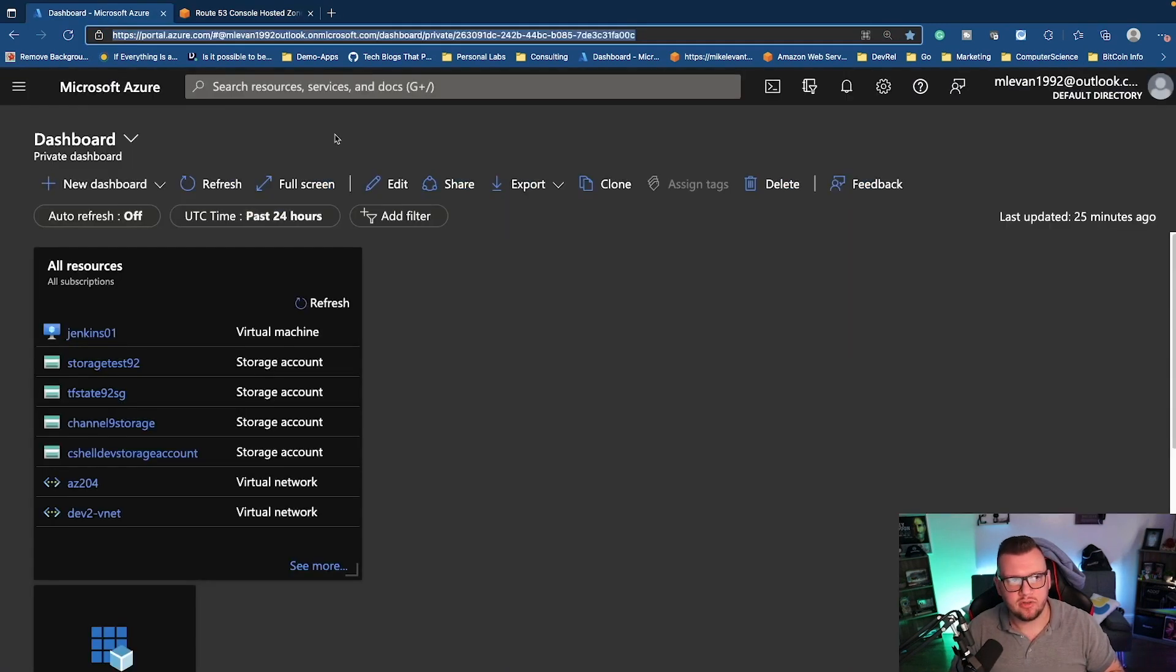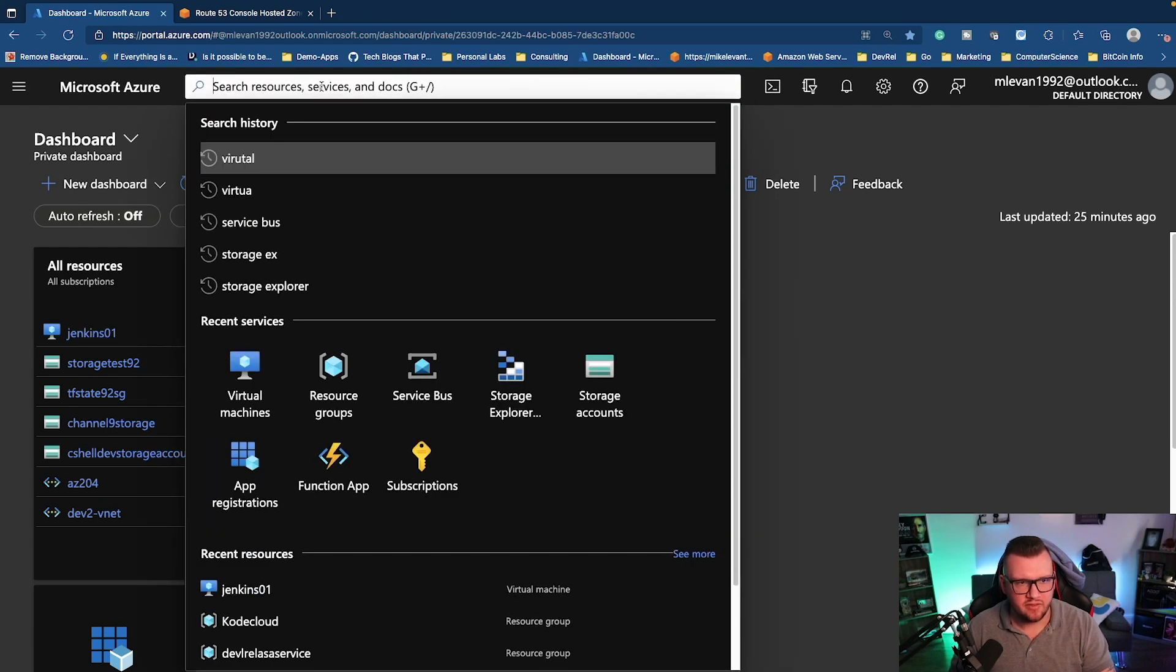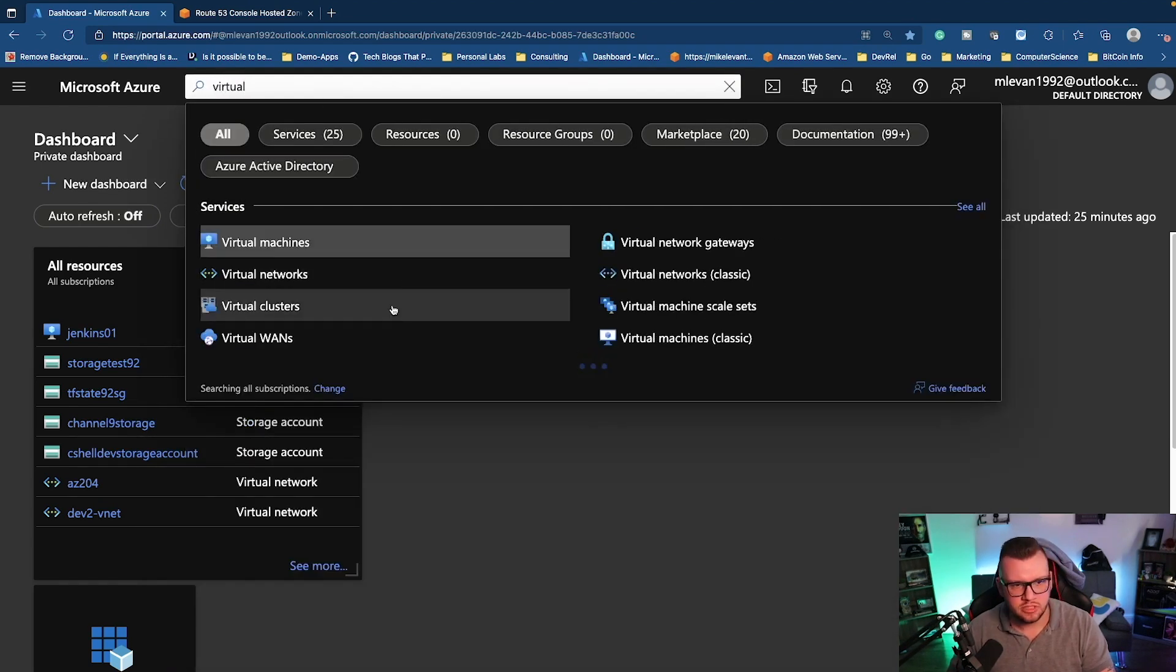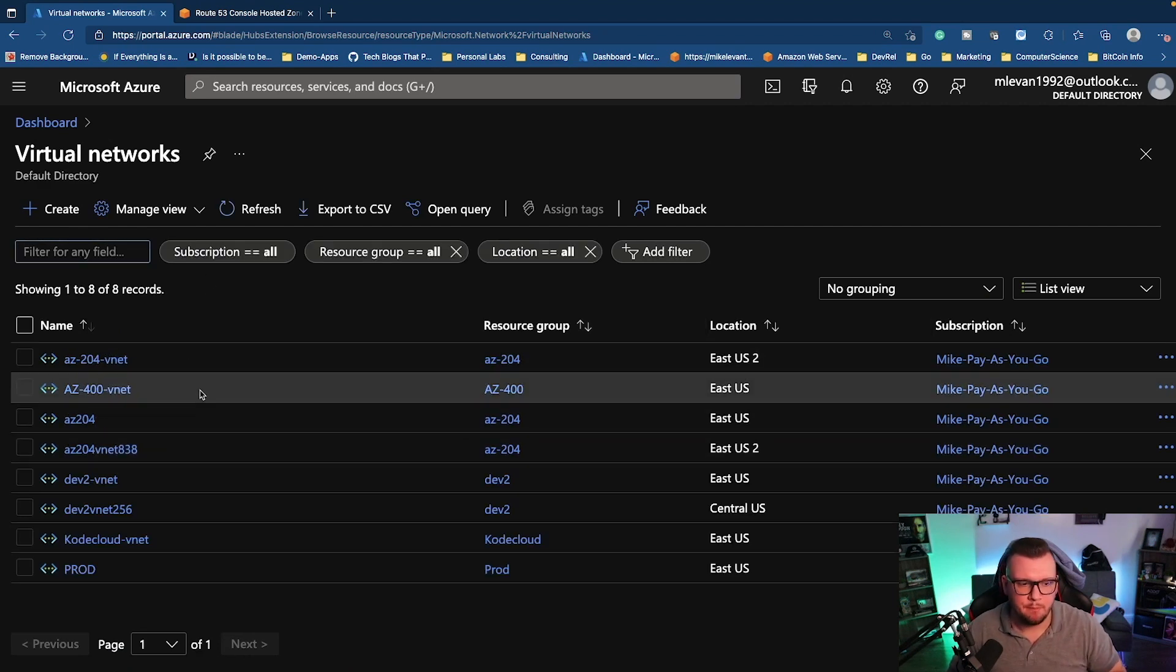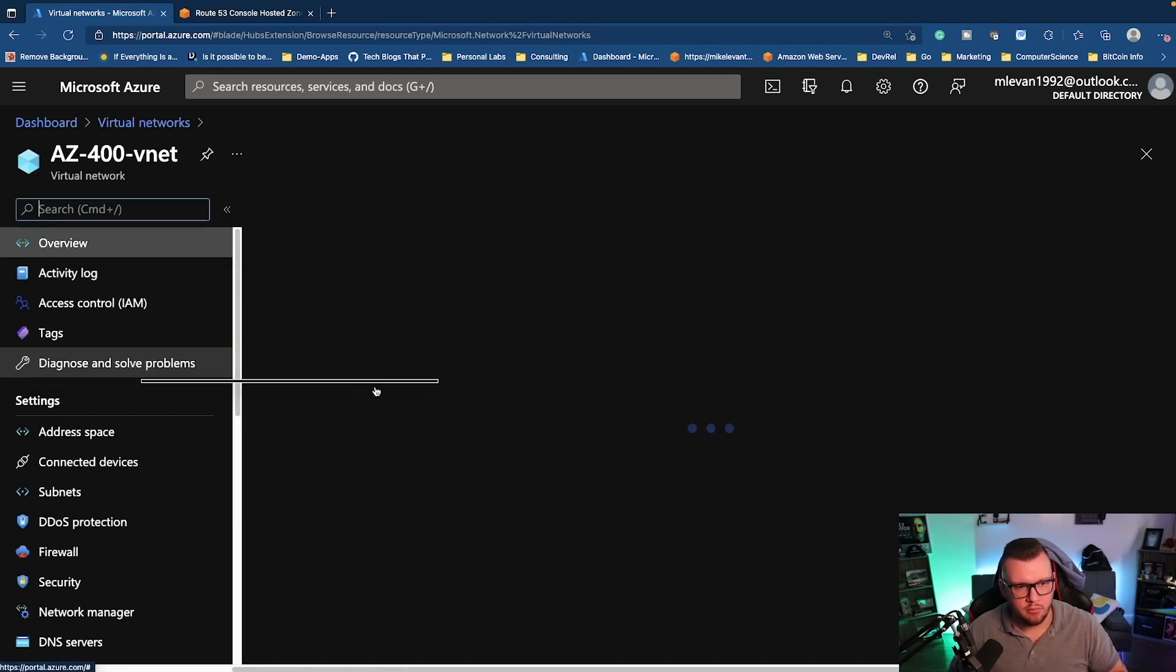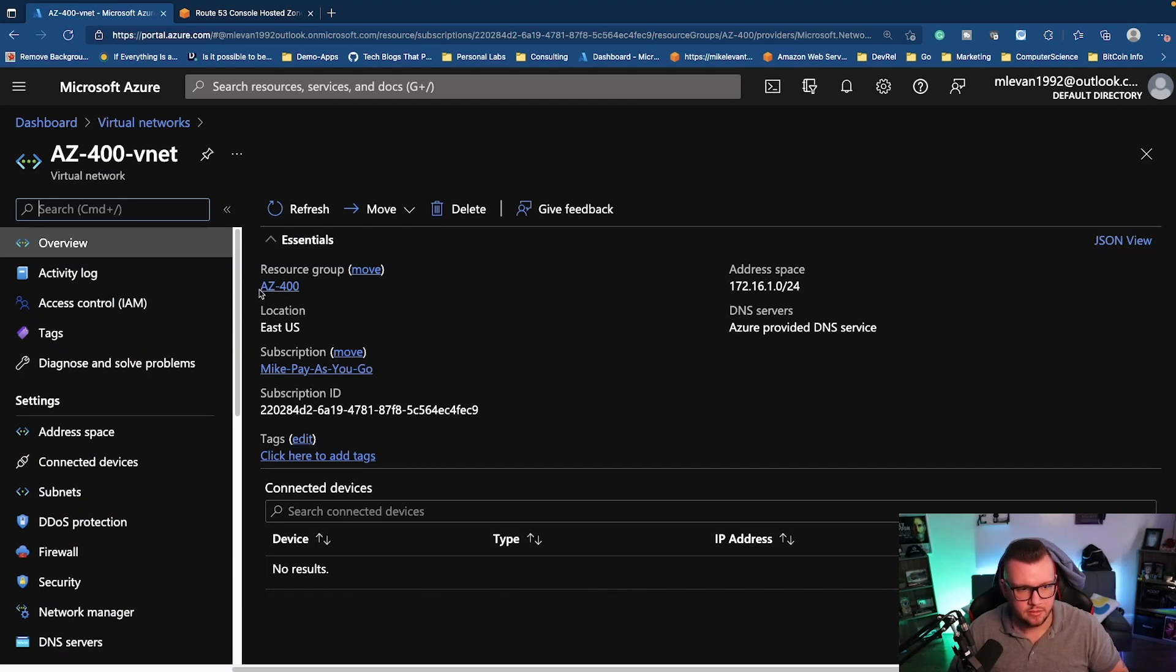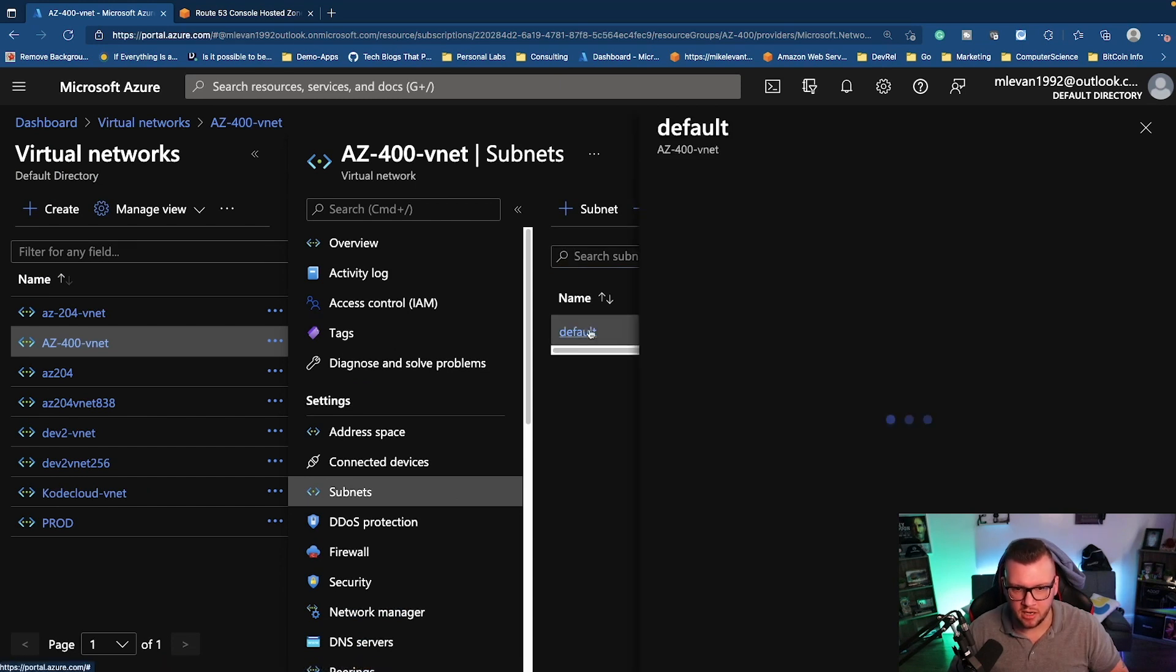So now let's head over to Azure. So I'm in Azure here, and if I go to virtual networks, okay, we can see here that I have a bunch of different virtual networks here. I can go into, you know, maybe one of these here, and then I could see the address space. So I can see the CIDR. I can go into subnets and I can see, you know, I have a default subnet here.